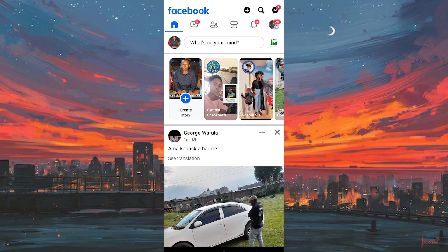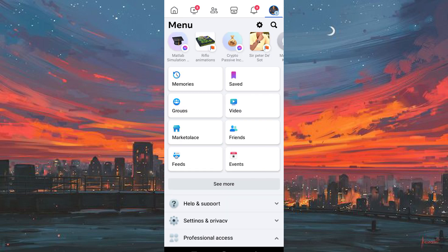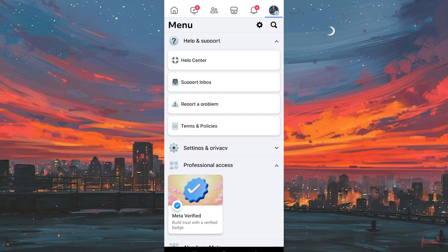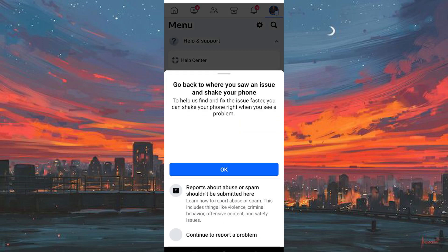To do that, go to your homepage. Click on the profile icon at the top right corner. Now scroll down to where we have Help and Support. Click on it to open. Now tap on Report a Problem. From here, you should be able to continue and type the request to them.